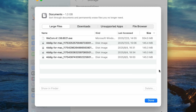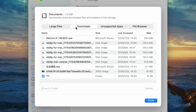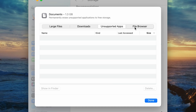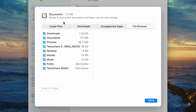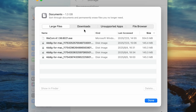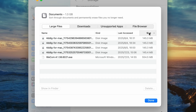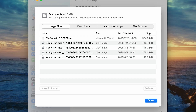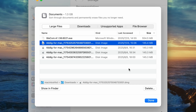Next, view the document list. You can switch between the four categories above. For example, I first select Large Files and then sort them by size so that I can clearly see which files are taking up my space. Select the files I don't need and click Delete in the lower right corner.